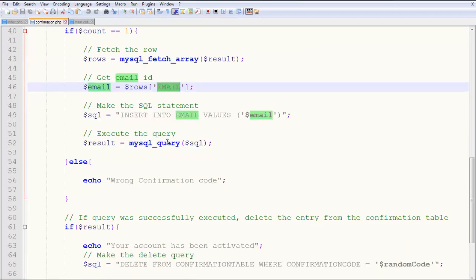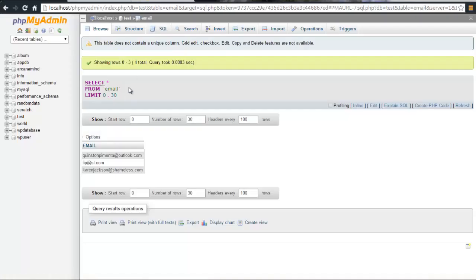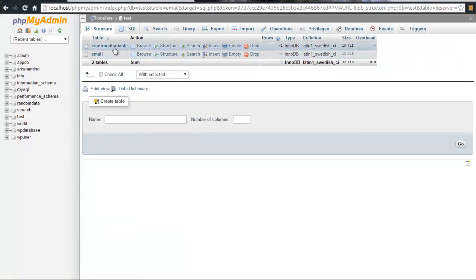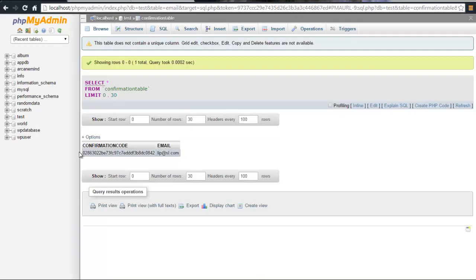You execute the query and check the results. You have to delete this entry from here, or else it's still pending.